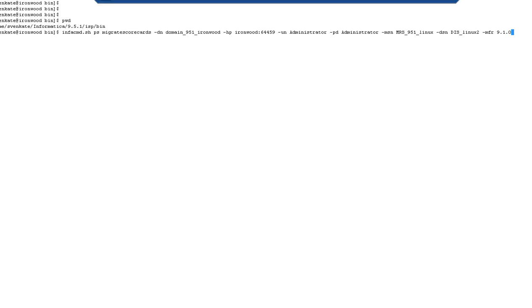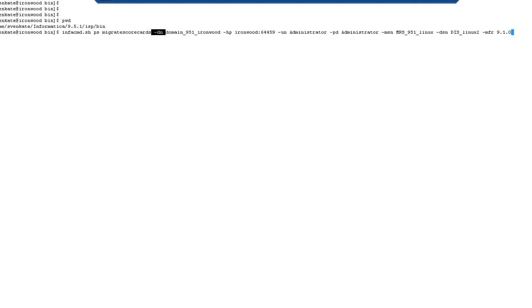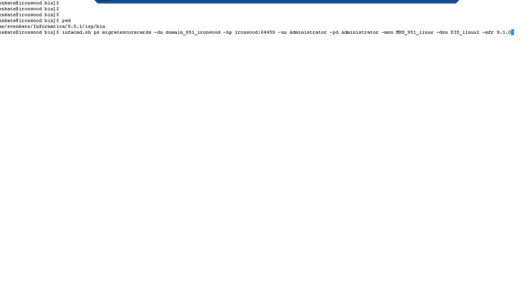Then we run the command infacmd.sh ps migratescorecards. The required options are the domain name, the host name, port number, the username and password, the model repository service name. This is the repository name of your 9.5.1 environment and data integration service is also the one that is in your 9.5.1.